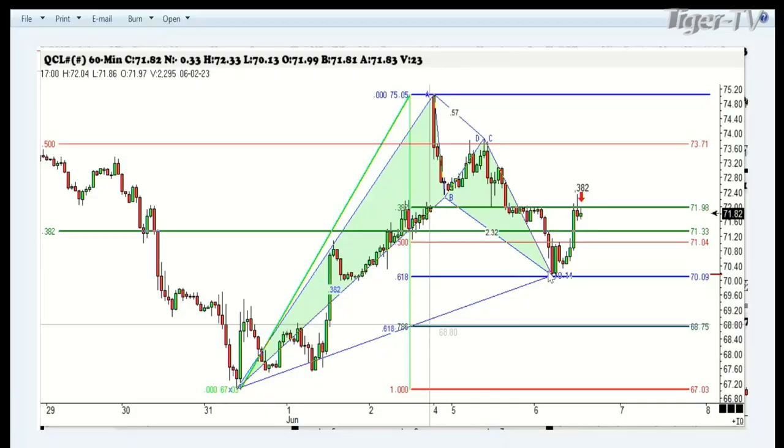We've got one other one that looks really interesting that we talked about last night on the video, and that is the price of crude oil. It had set up today to make a pattern very similar to the ABCD we had in Coinbase. You'll notice the 61% retracement came right in at 70.22 — 70.20 was the exact 61% retracement with the ABCD — and we've already rallied $2 and some to the 382 retracement.